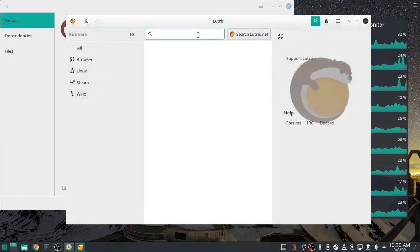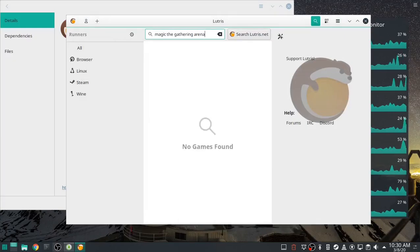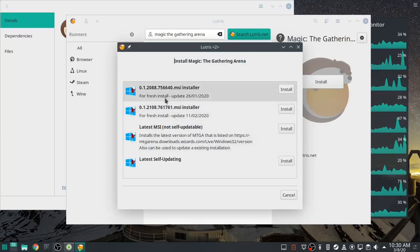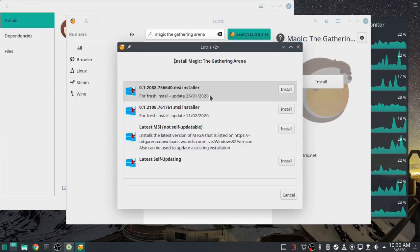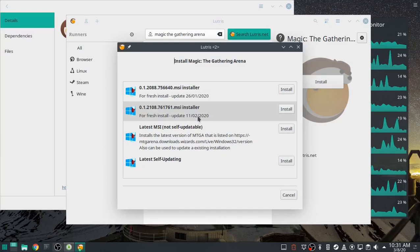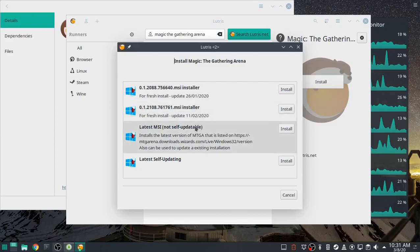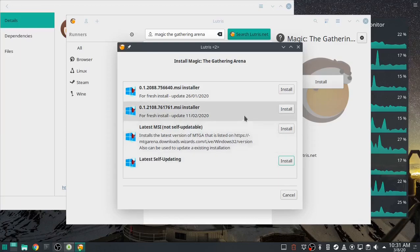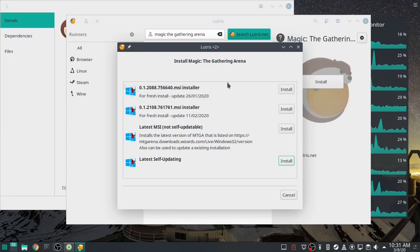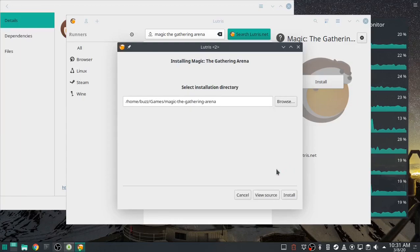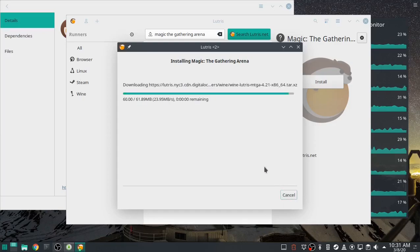Let's add a game. I need to search — it's been a while. Search Magic the Gathering Arena, search Lutris, Magic the Gathering Arena, click install. Now let's see — there's a fresh install from 2601 2020 and one from 1102 2020. I think that's January 26 and February 11. One says 'not self-updatable,' the other says 'latest self-updating.' I don't know which one to use, so let's try this one.